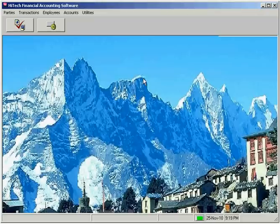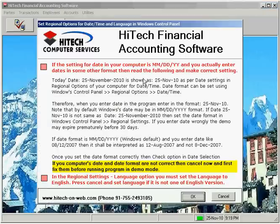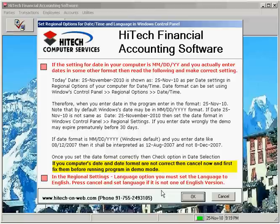This program needs that you set the date format of your computer as the dates are entered by you. Also set the language option to English. The program first asks you to verify the computer date and time because dates are important in financial accounting.